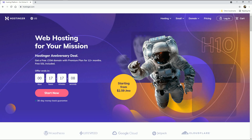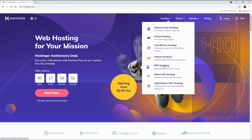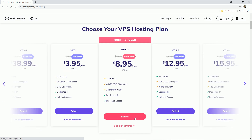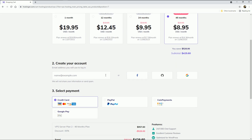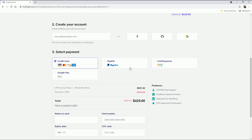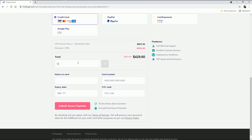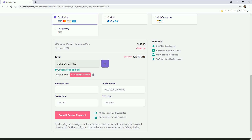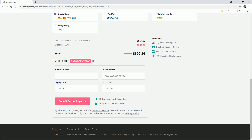Now it's time to create a VPS. If you already have one, you can skip this step. I'm going to choose Hostinger as my VPS provider — you can choose any provider you like. In Hostinger, go to Hosting, then VPS Hosting, click Start Now, choose a plan and a period, then create your account using your email or one of the available accounts. Select a payment method, then click 'have a coupon code' and type in the coupon code 'explained' to get a discount. Fill in your credentials and click Submit Secure Payment, and your VPS will be created.